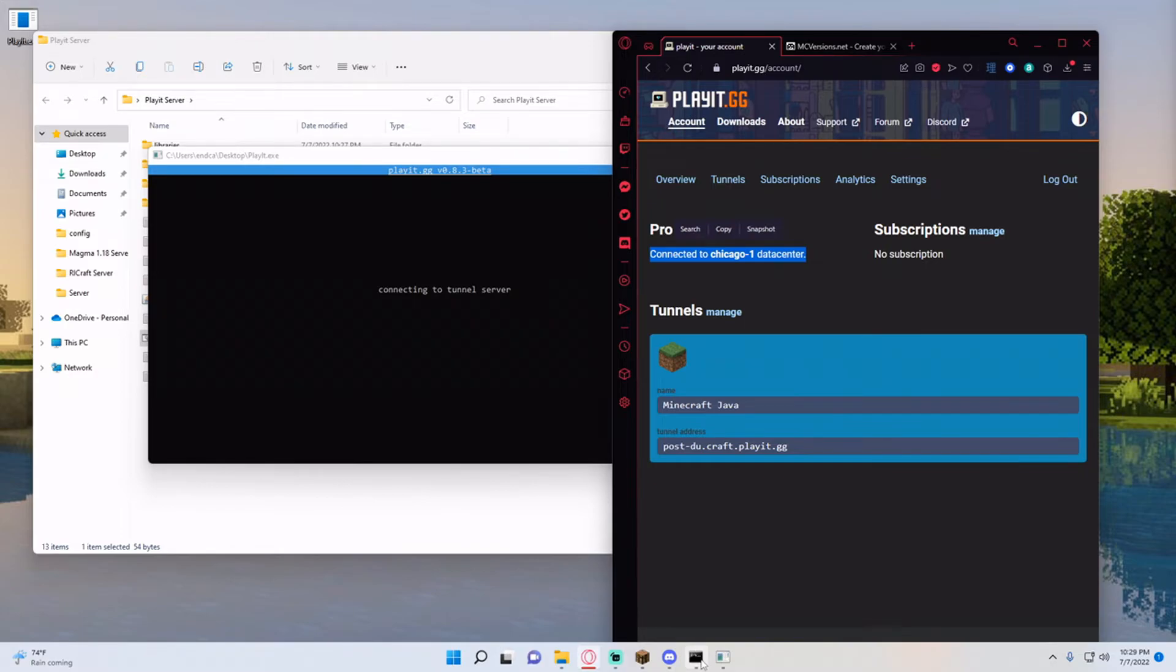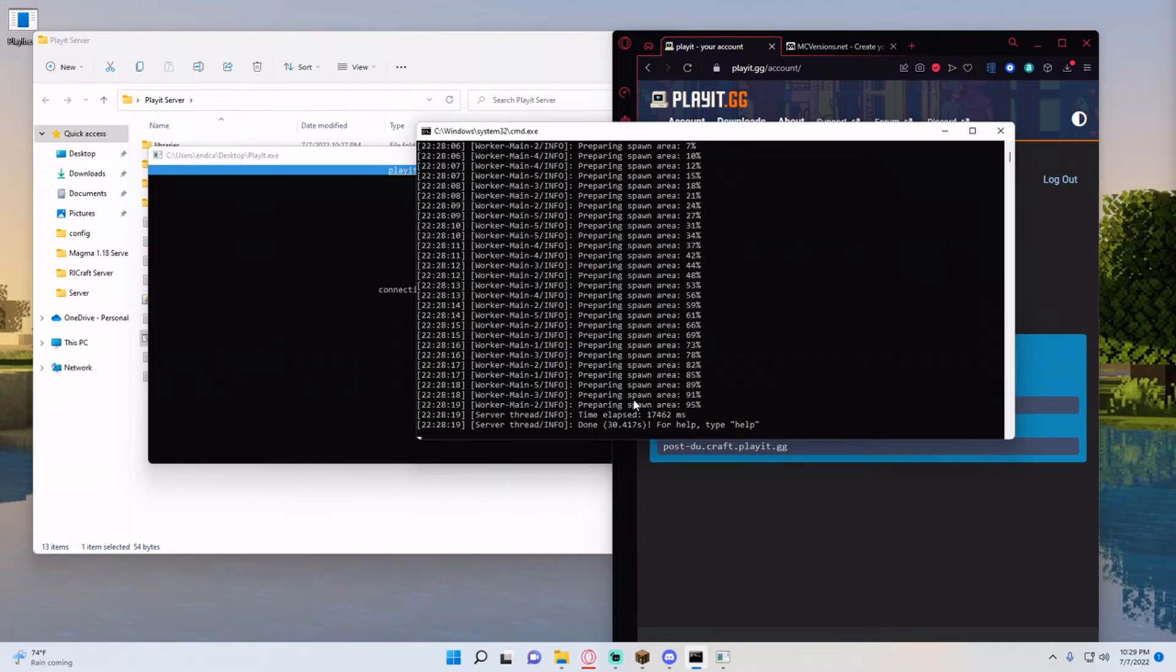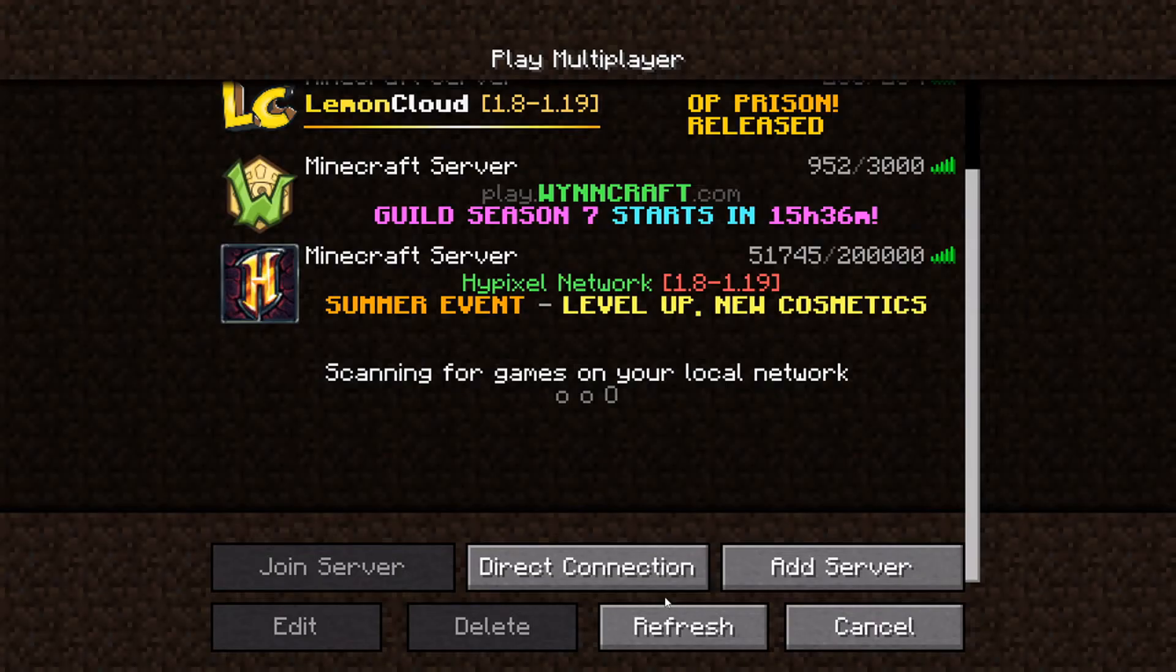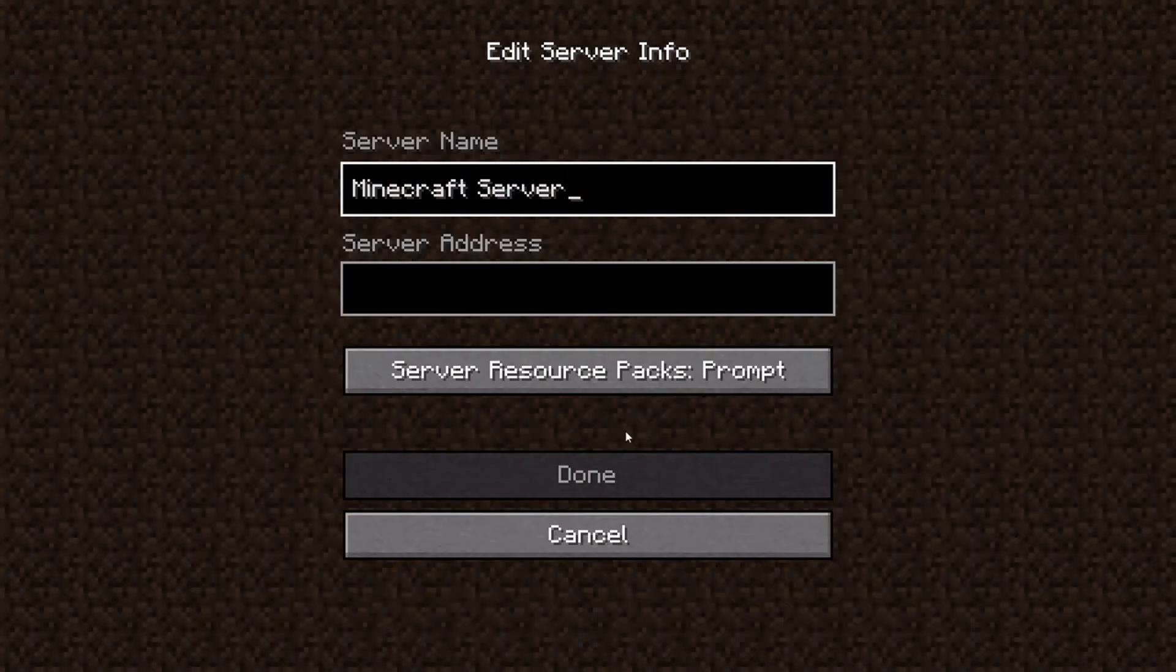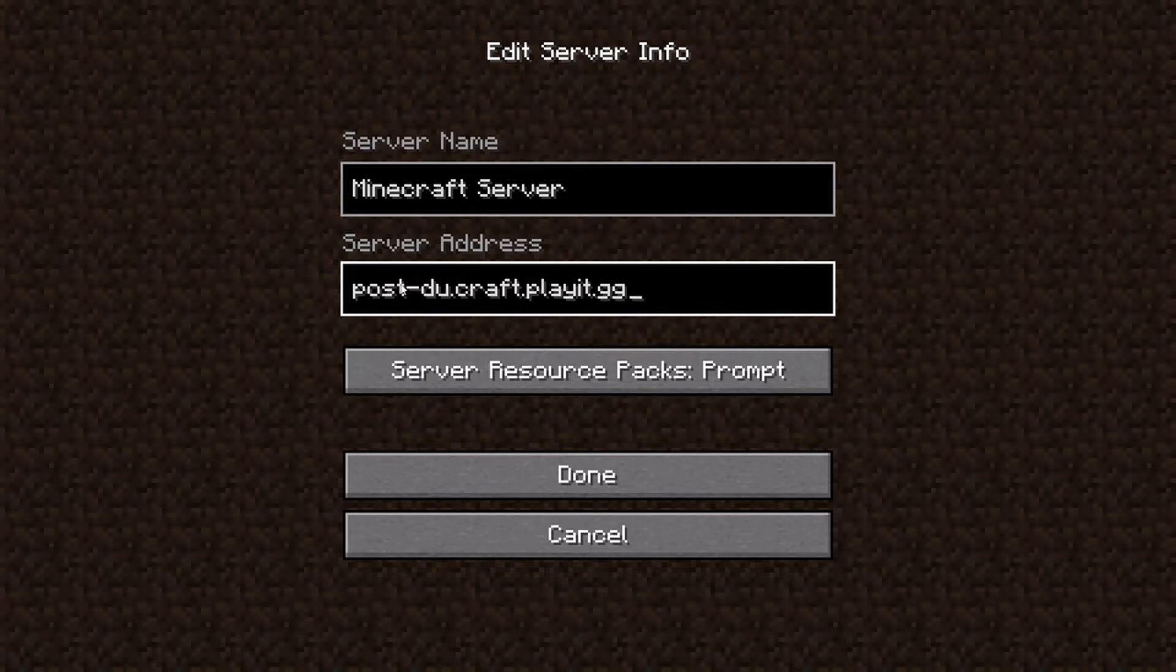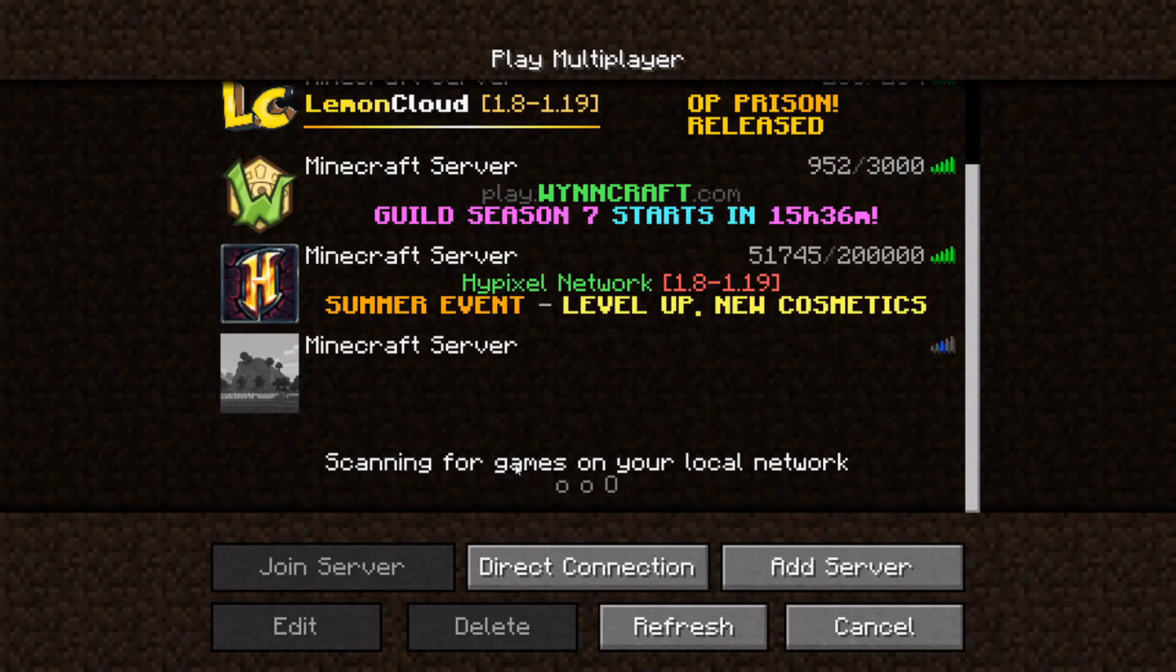So now all I have to do is ensure that my Minecraft world is created. As you can see it says done. And all we have to do now is go back into Minecraft, add server, paste in the domain that they give you, hit done and you can see my server pops right up.